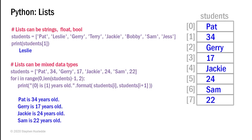Python even goes a step further in that I can also have a list of mixed data types. So here I have students and I'm placing in elements Pat a string, 34, which is an integer, Jerry string, 17 integer, Jackie string, 24 integer, and Sam string, 22 integer.